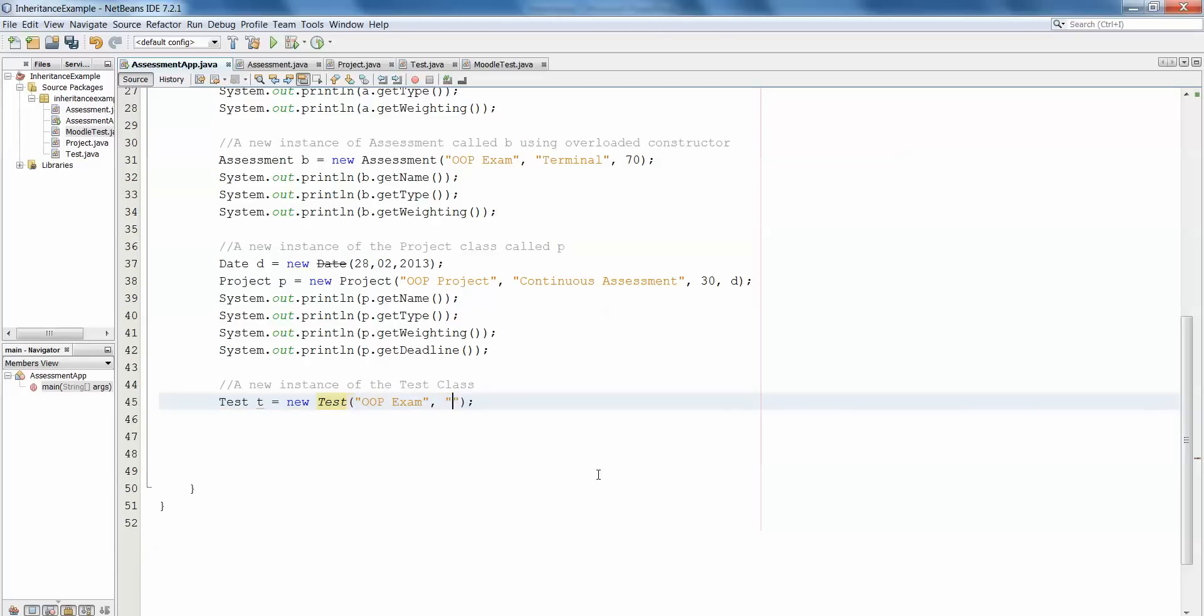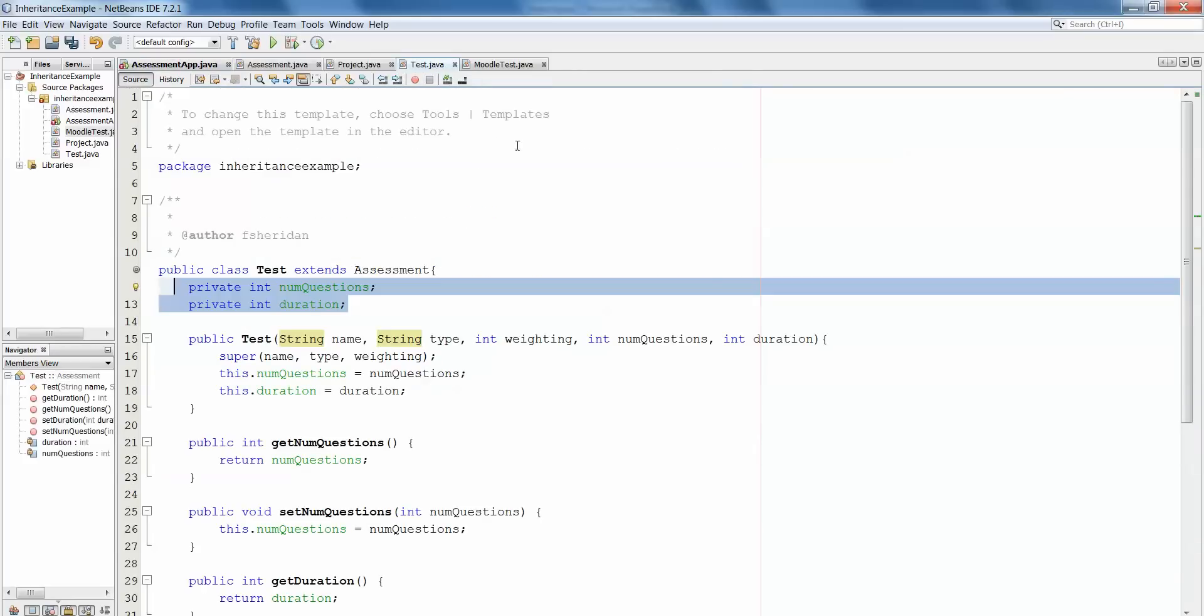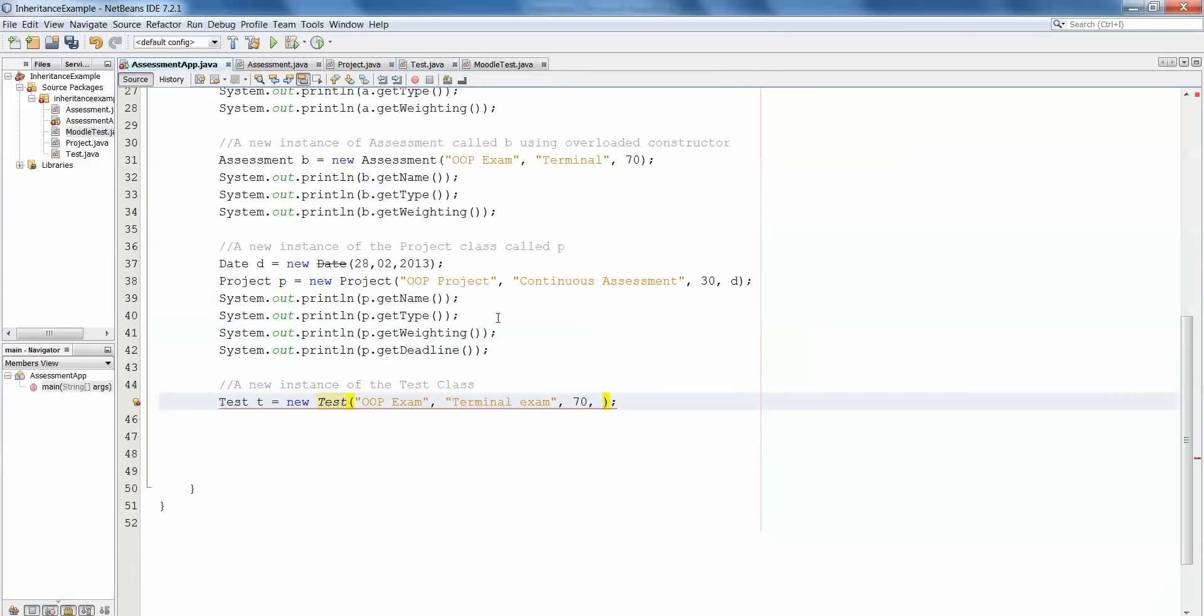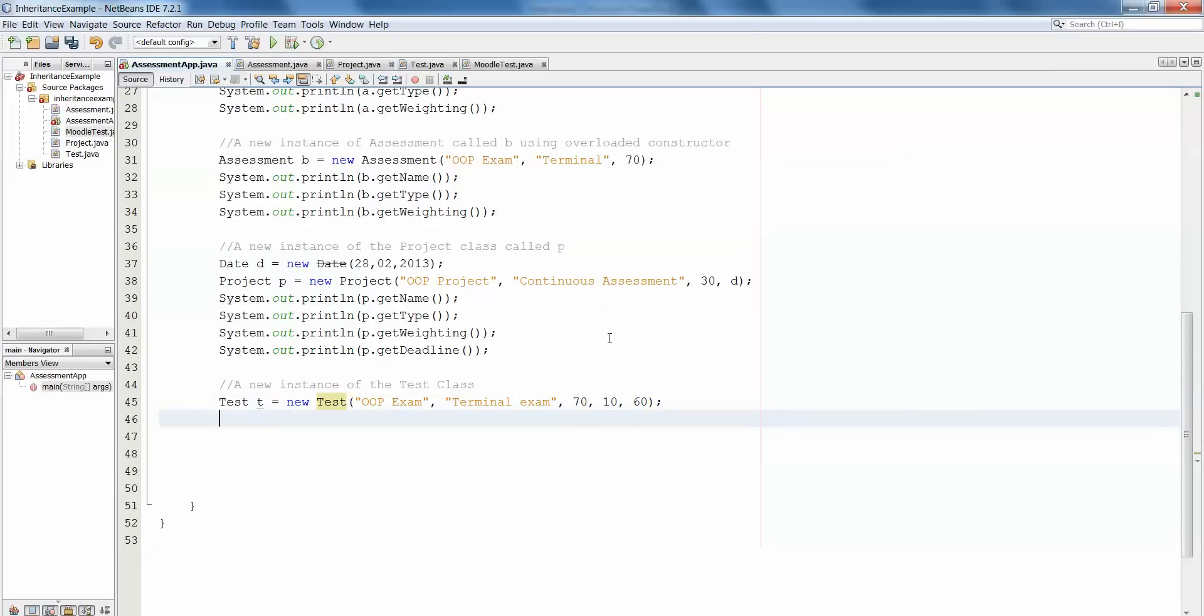The weighting is 70, and in this instance the test class is looking for number of questions and duration, so number of questions 10 and the duration 60 minutes.